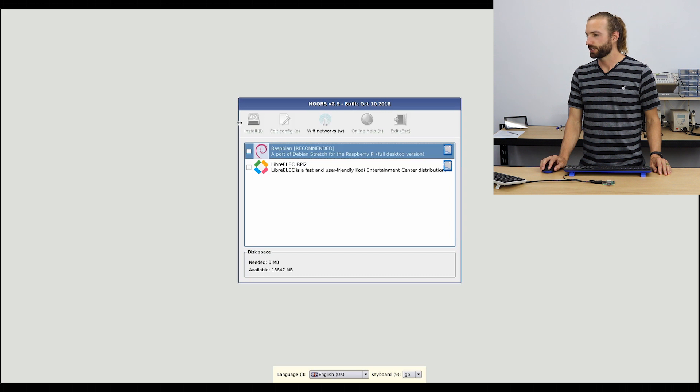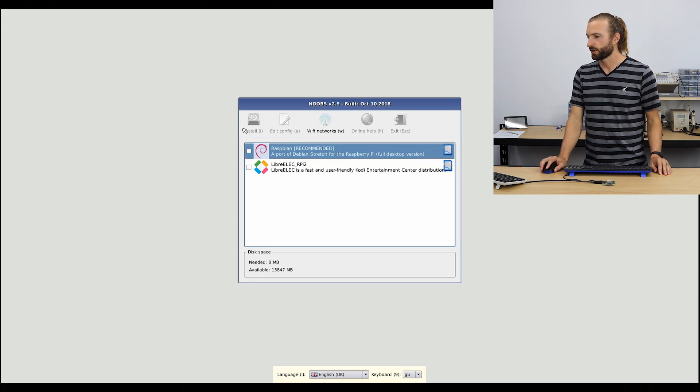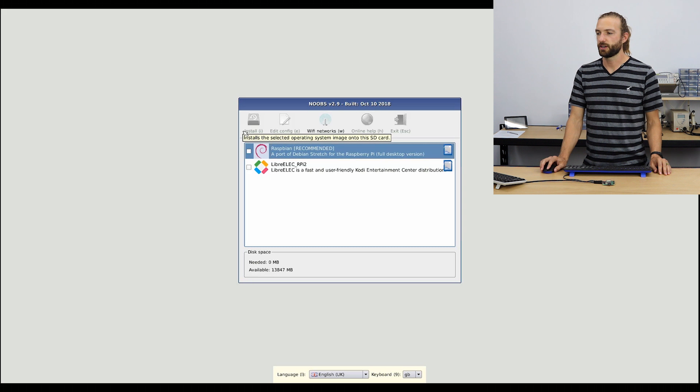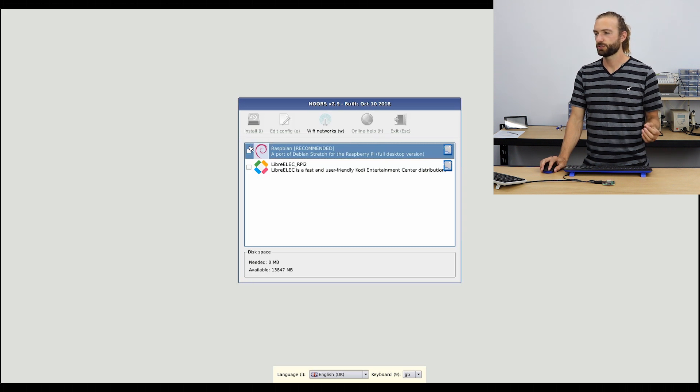From here, we can choose the Raspbian or the LibreELEC install operating system. We want to use Raspbian.